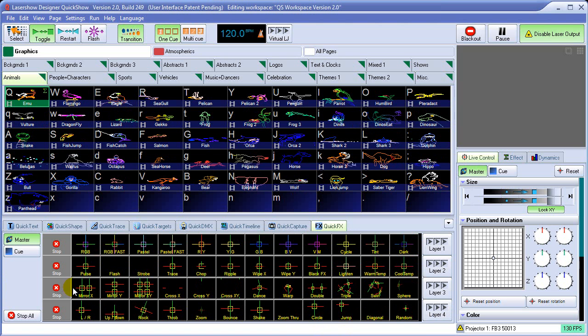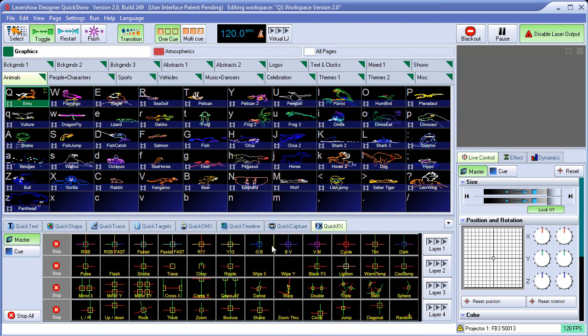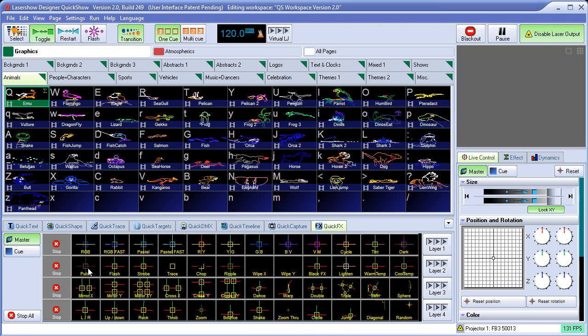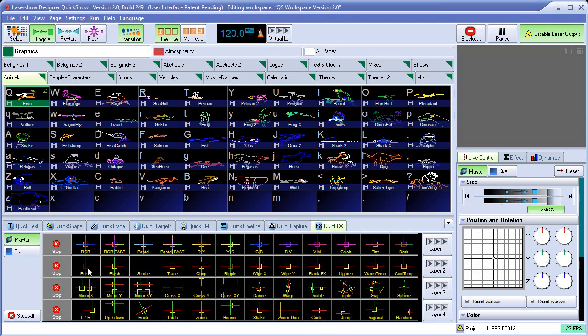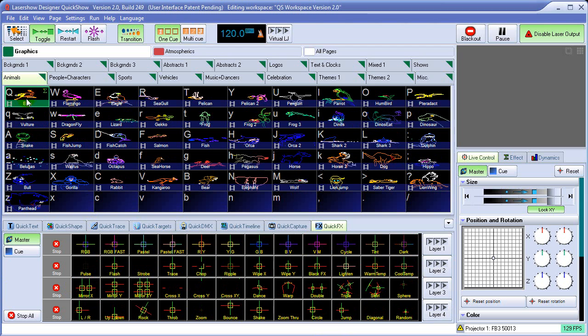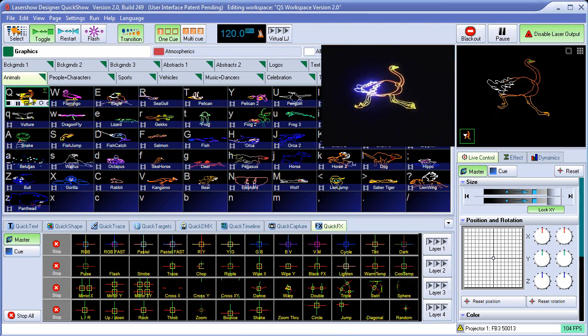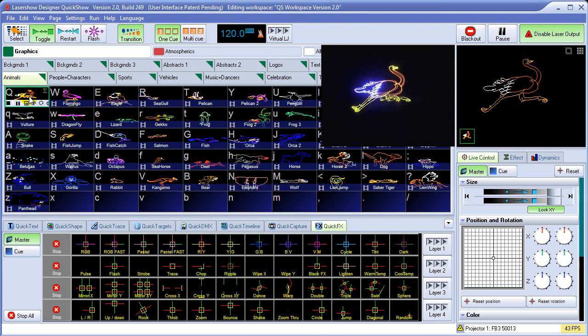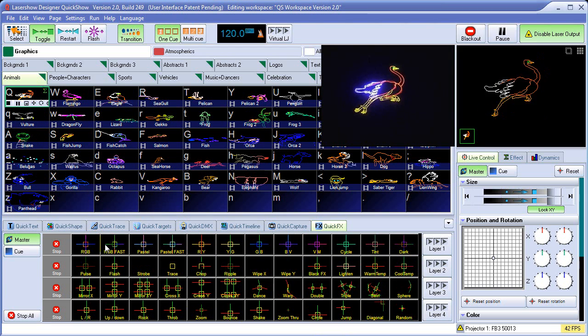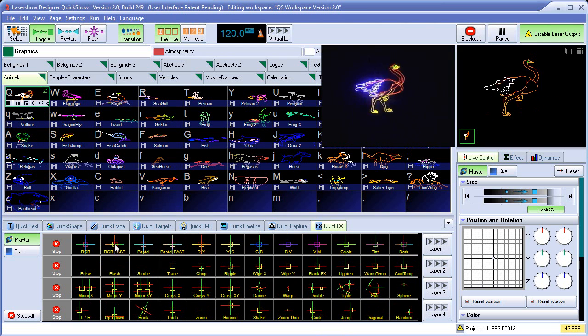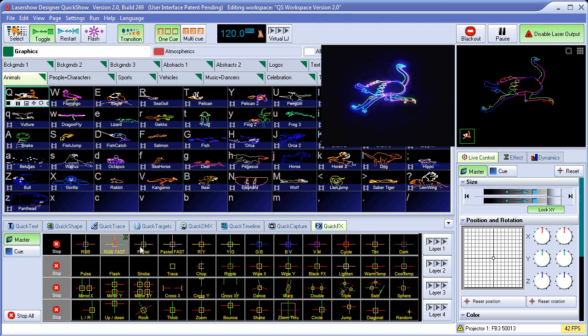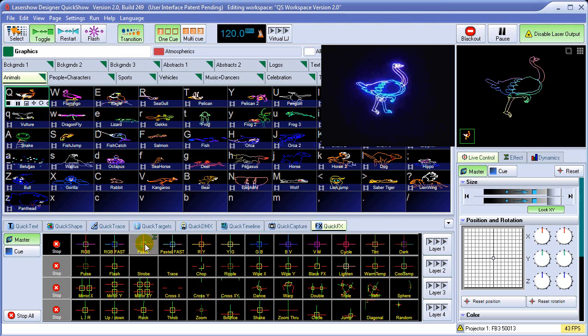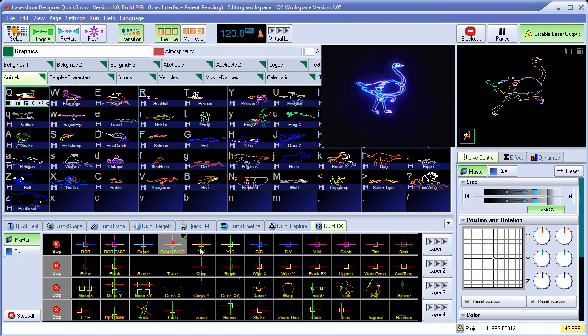Quick Effects is a quick way to apply a variety of effects to any cue that happens to be playing at the time. For example, if we start this cue playing here, we can recolorize that cue with any of these Quick Effects tools.